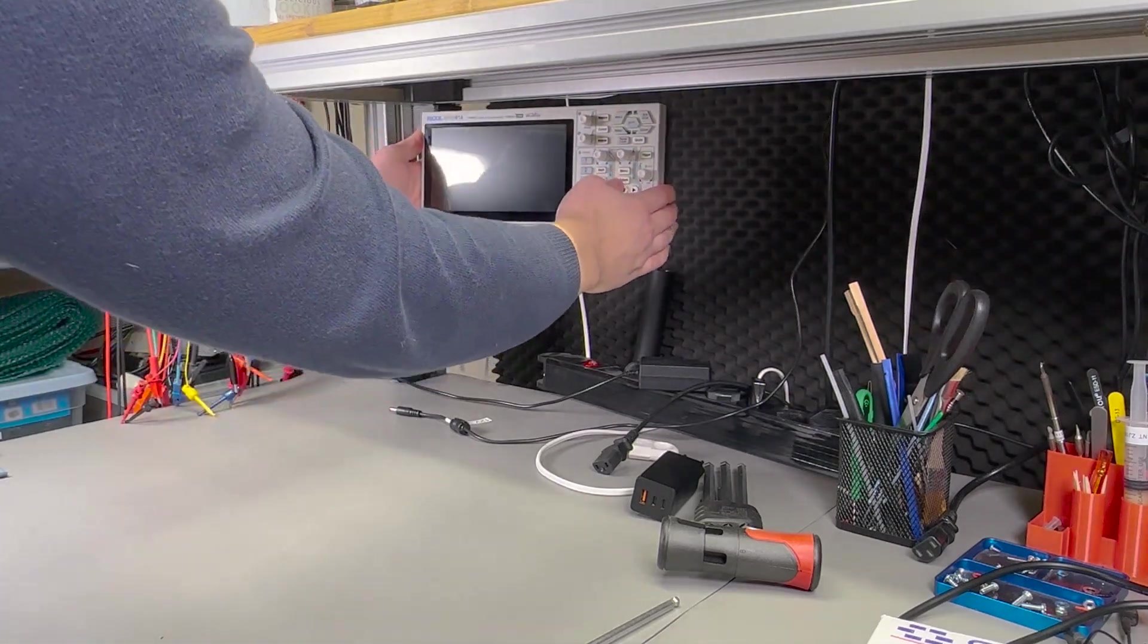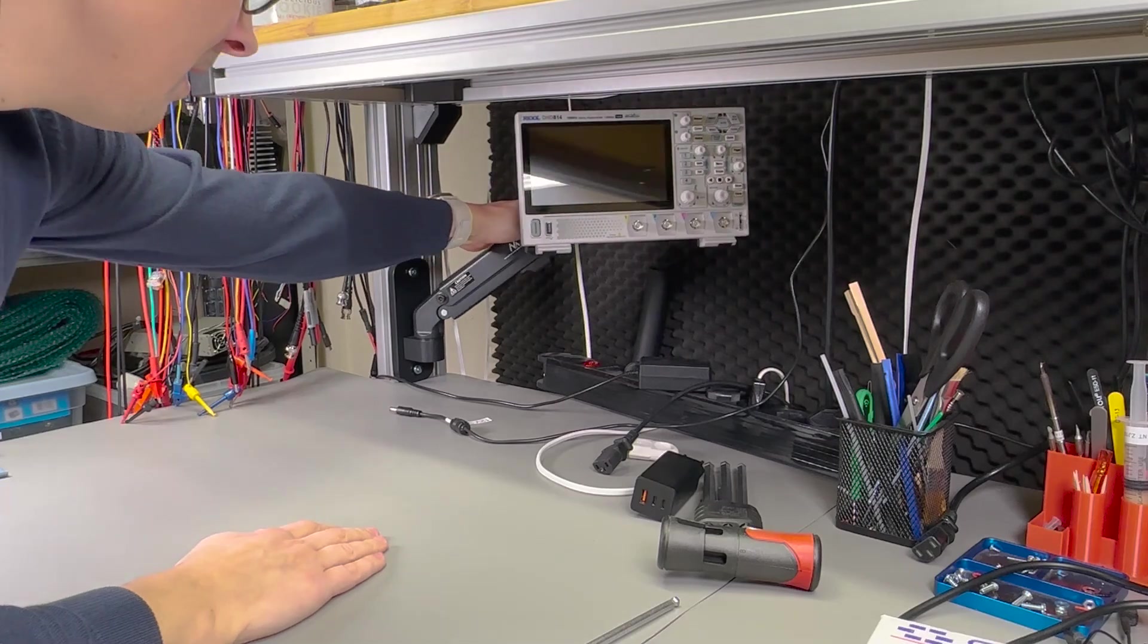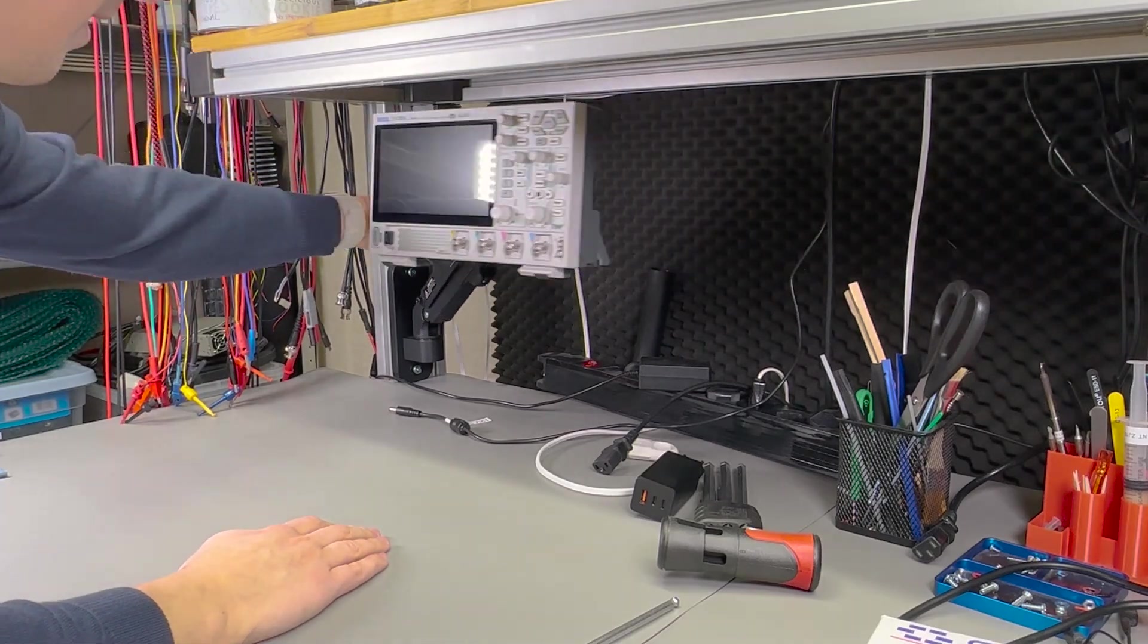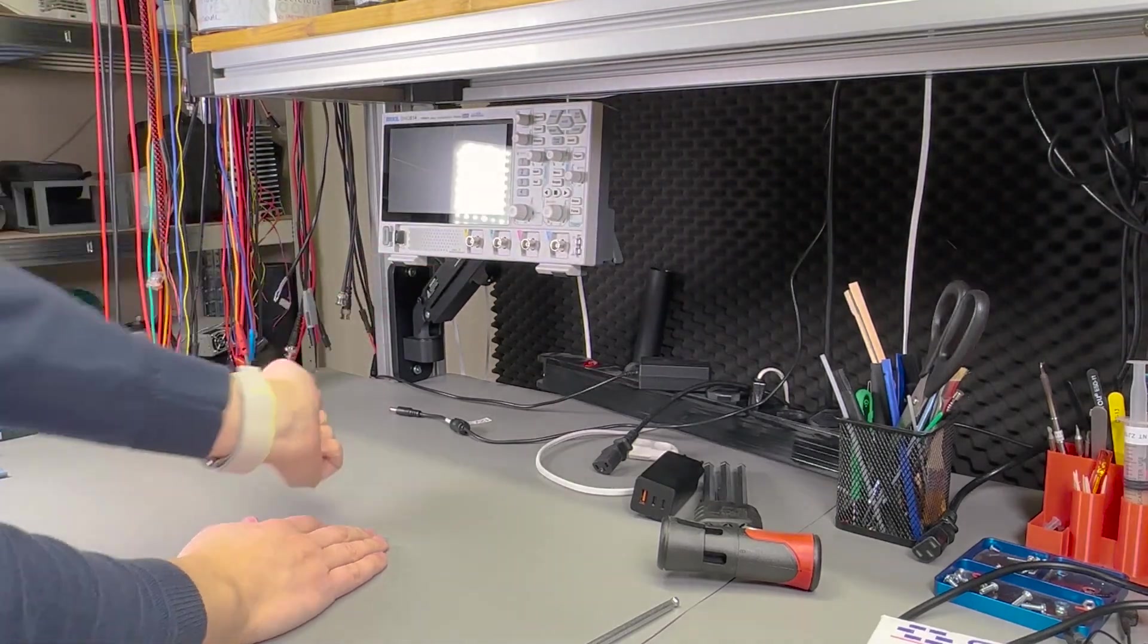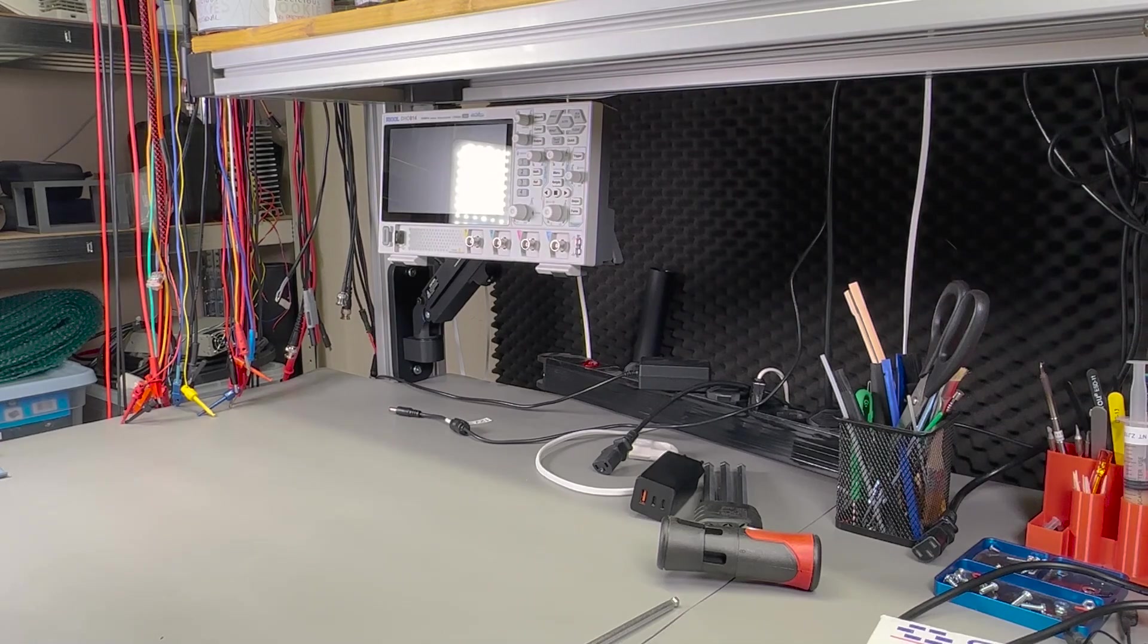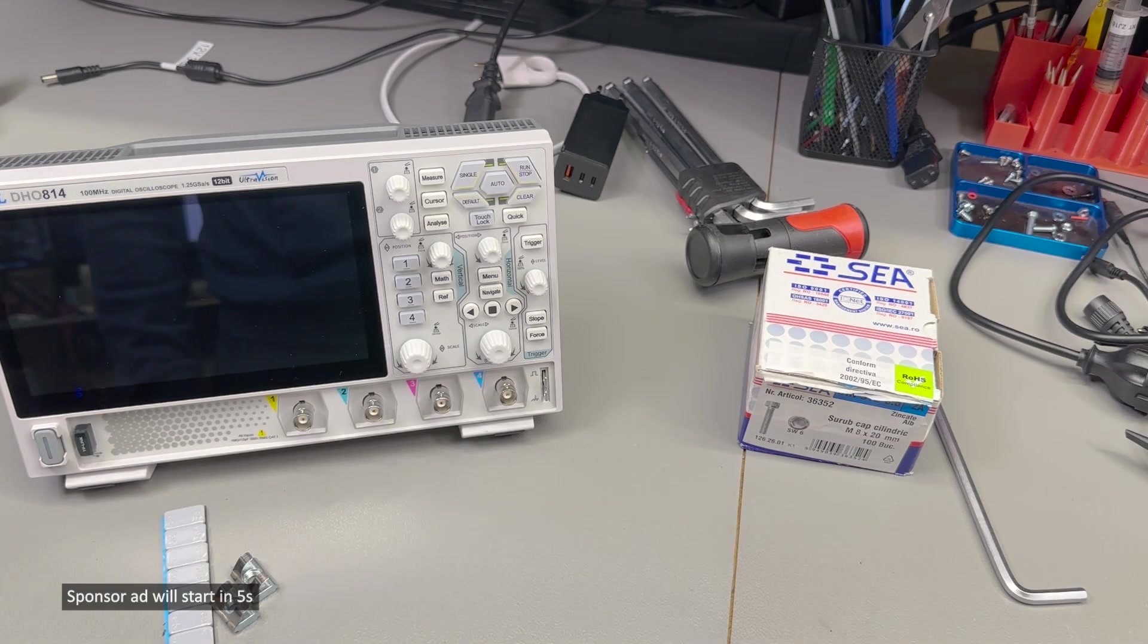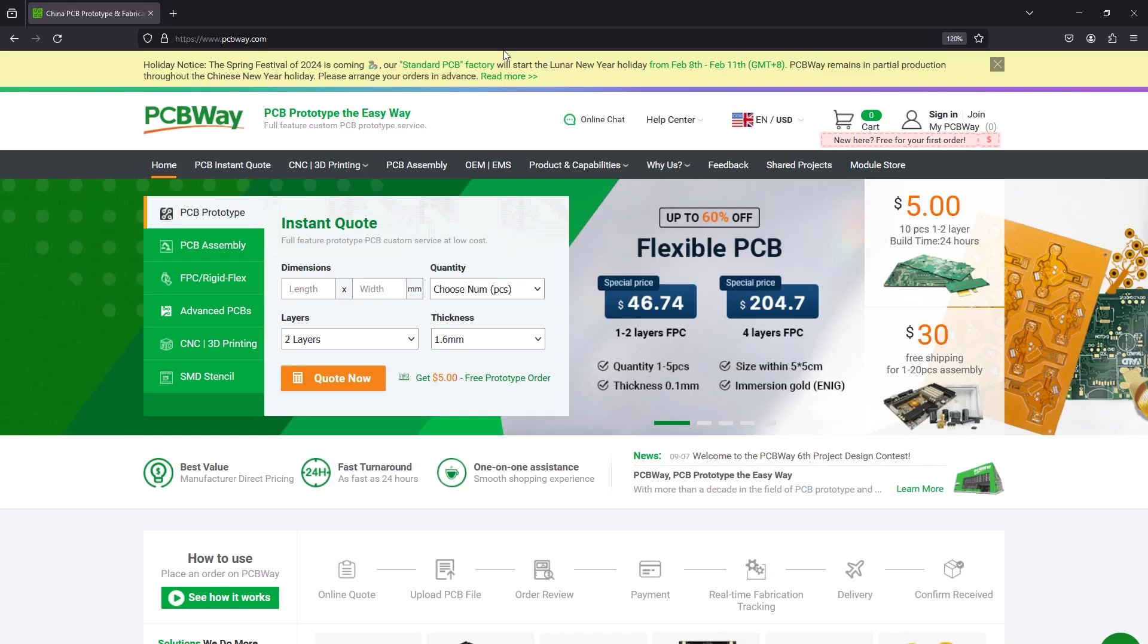And this, as you may be aware, is just one of the advantages of the new Rigol DHO 800 series which I've discussed in the review video. There are of course other benefits discussed, technical benefits which are discussed in great detail in the review, so I encourage you to check it out if you're in the market for a new oscilloscope.